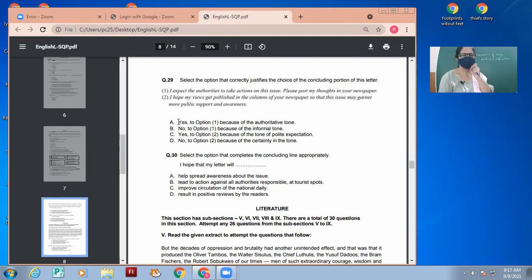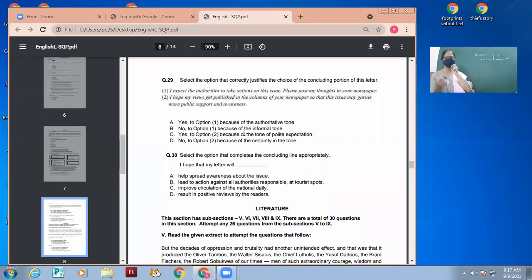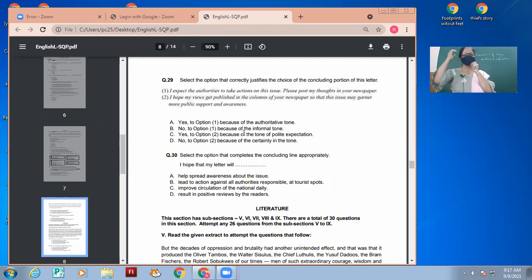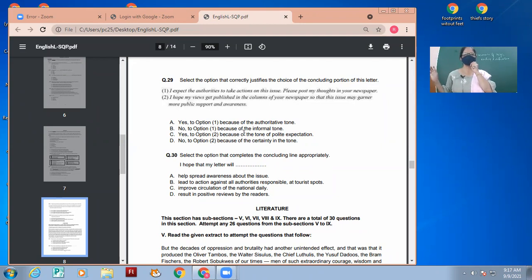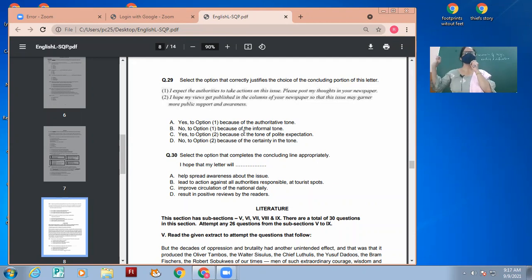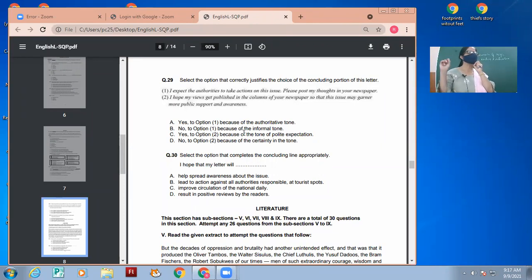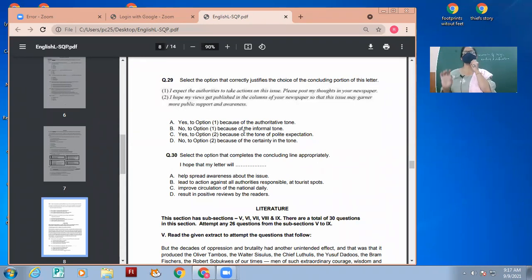Option A is yes to option one because of the authoritative tone. Okay, first let us make up our mind which option do we like the most, one or two? First option was I expect the authorities to take action. Second is I hope my views get published so that the issue may gather more public support and awareness. We were talking about prevention of cruelty to animals and awareness on public coexistence. That was the topic. So that topic needs action or public awareness? First of all, make up this mind.